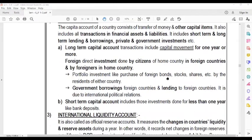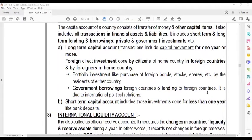Portfolio investment includes the purchase of foreign bonds, stocks, shares, etc. by the residents of either country — they can buy bonds, stocks, and shares. Government borrowing is also included in the capital account. This borrowing is due to international political relations.